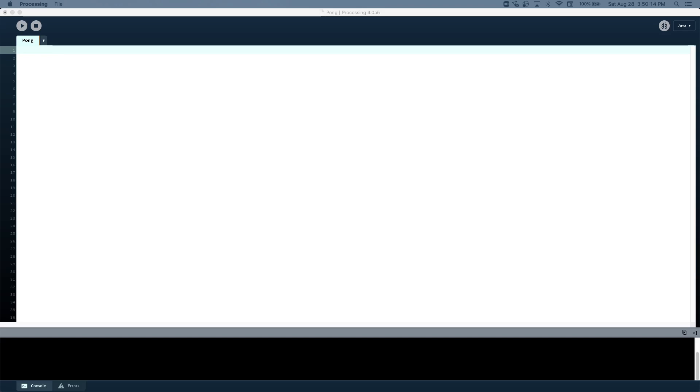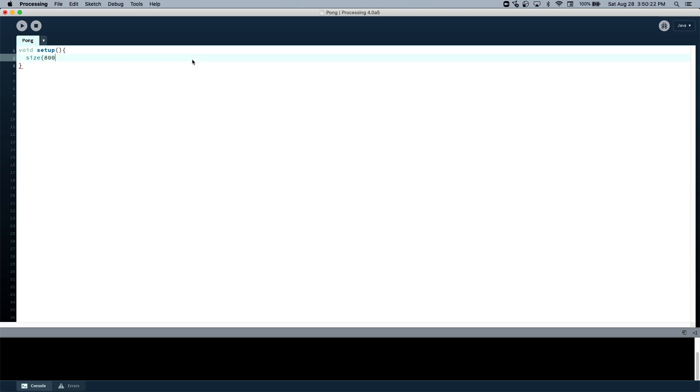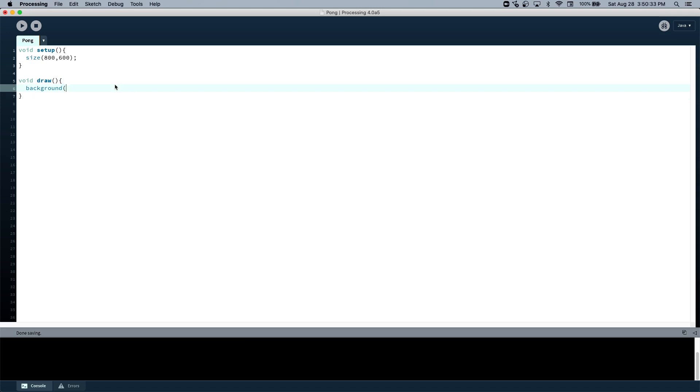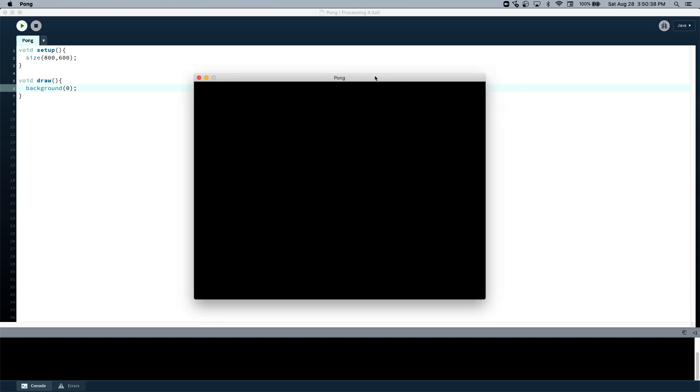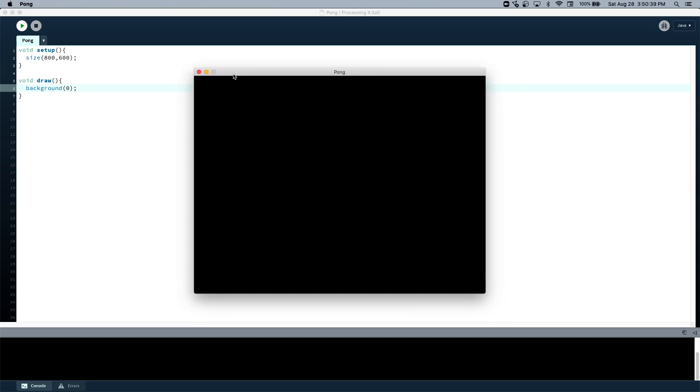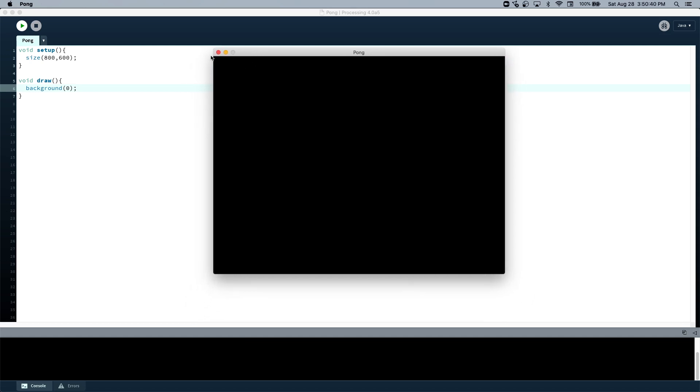So we're making Pong in Processing, so let's start by making a window. I guess we'll just make it 800 pixels by 600 pixels, and let's create a black background. Now on the run we should have a black window.